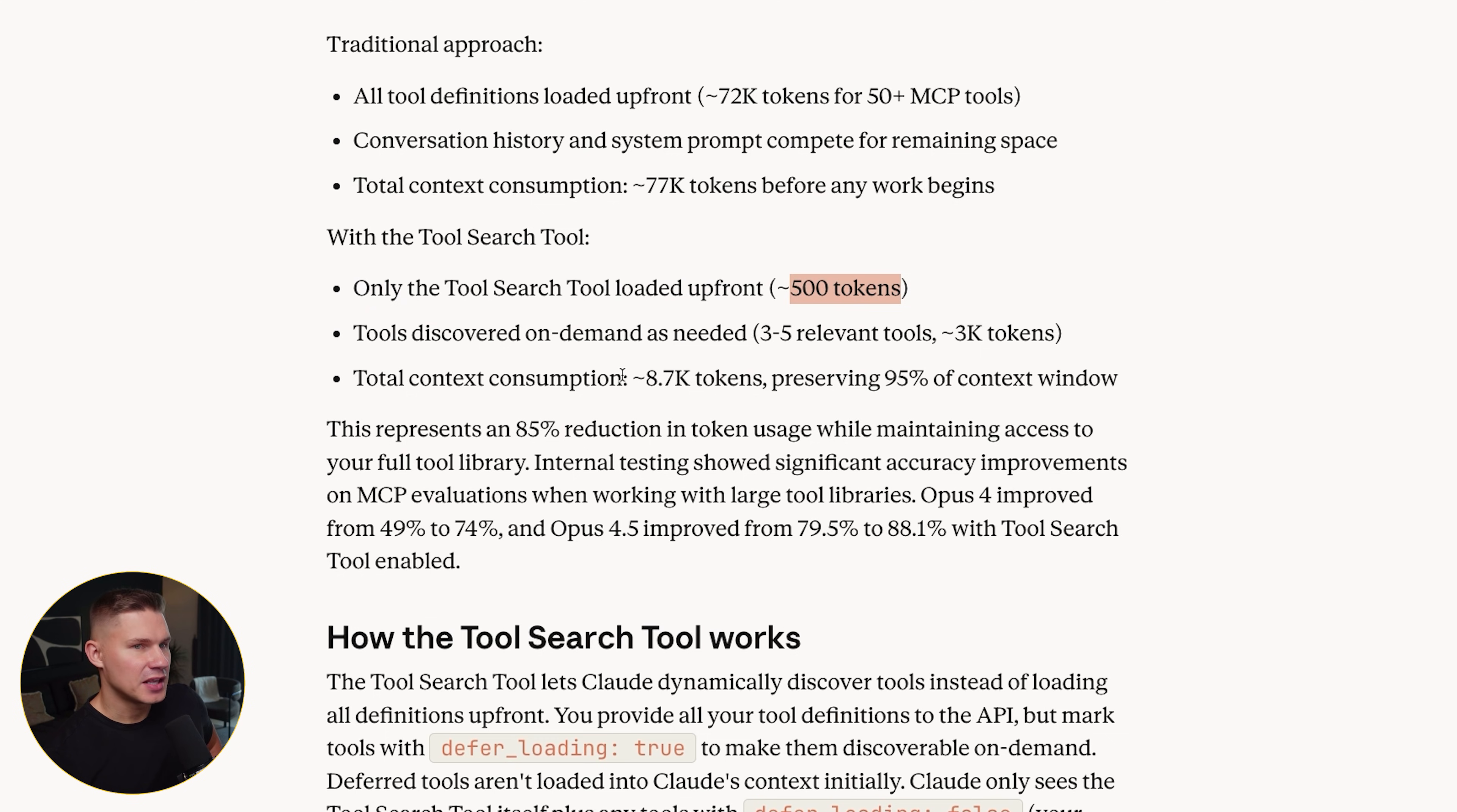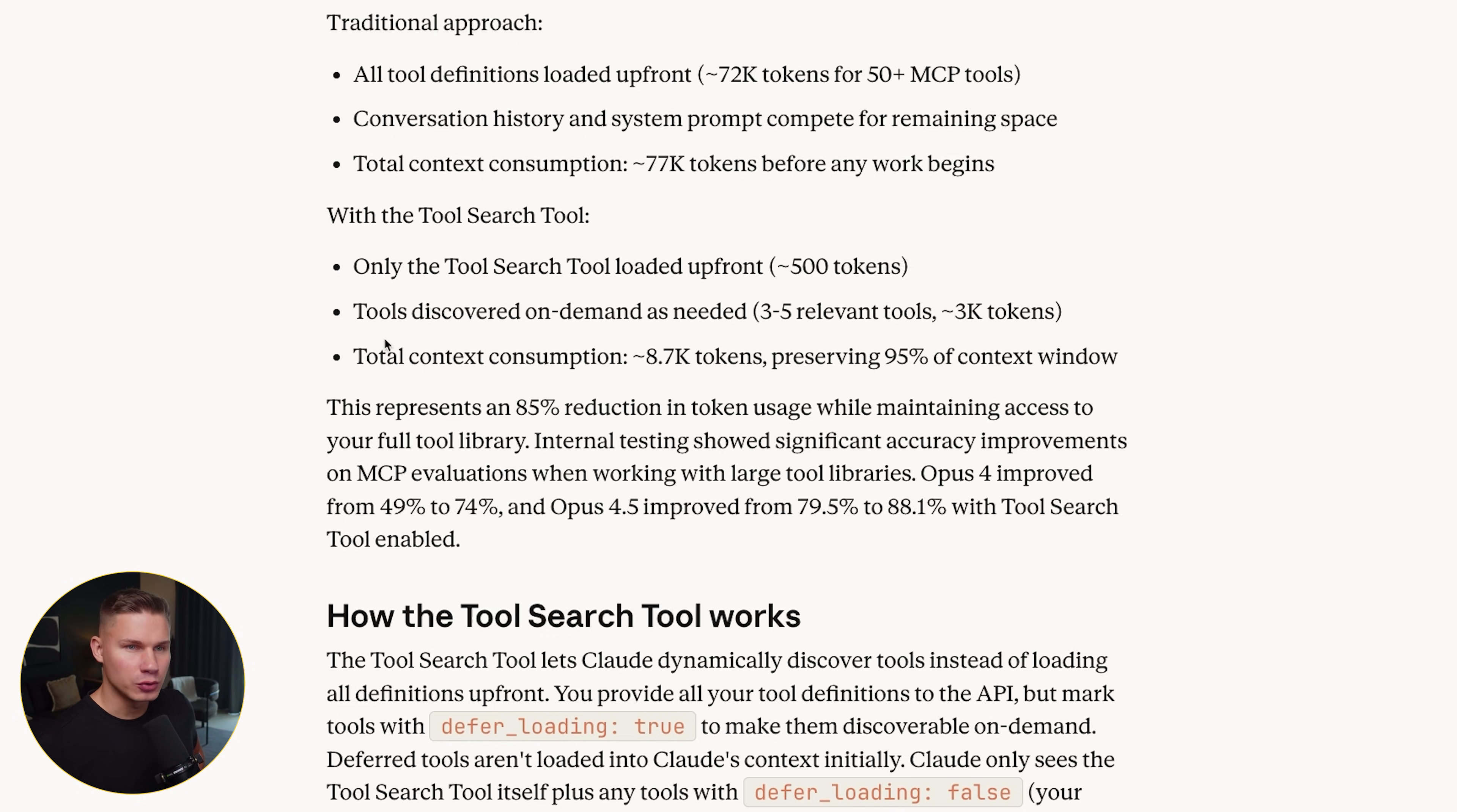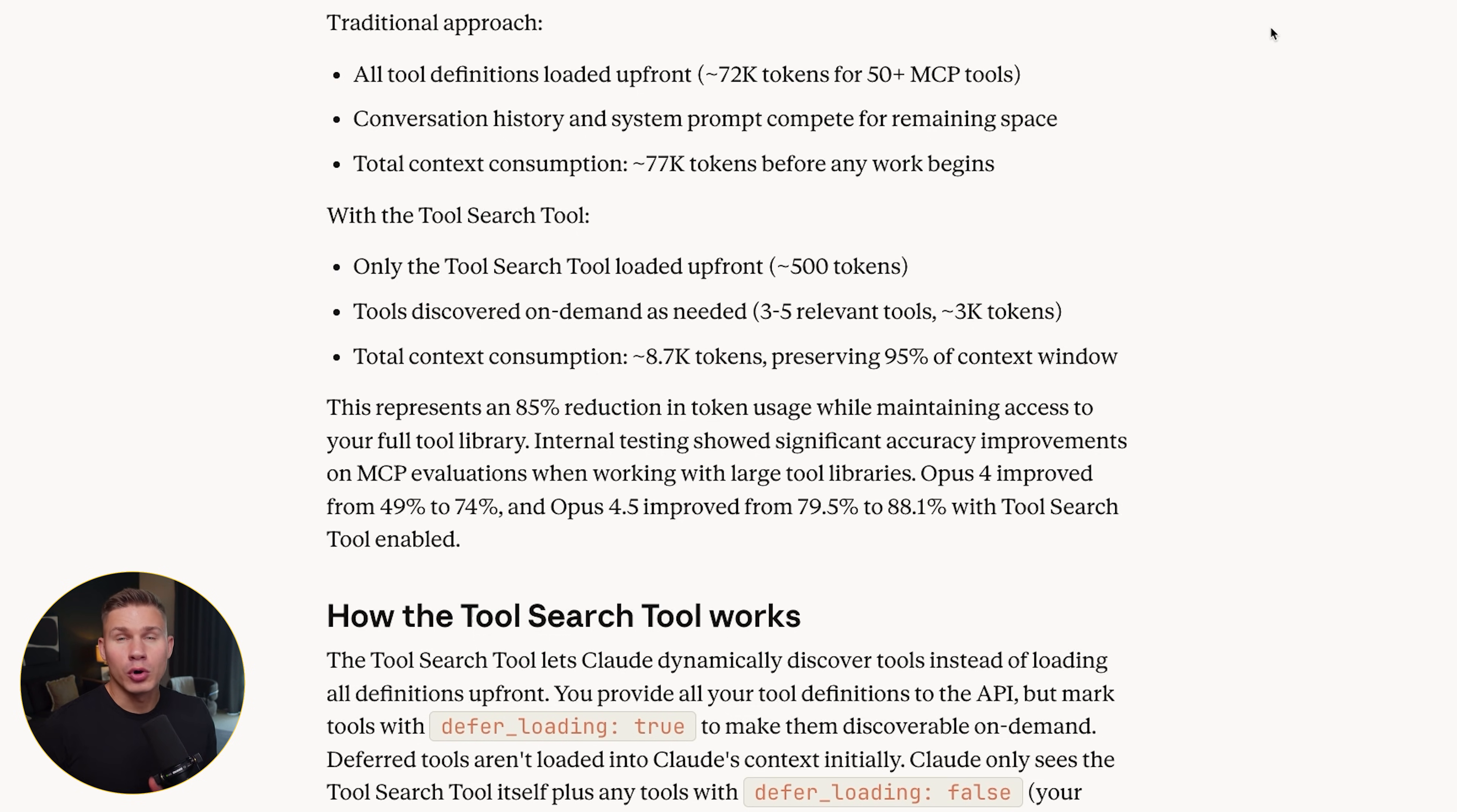Whenever it needs a capability, it calls the search tool with a query like GitHub pull requests or search jira tickets, and the search tool returns a small set of matching tools, and only those two definitions actually enter the context. So, if you have like 200 tools and only three are relevant for this task, you don't pay for all 200 upfront, you only pay for three.